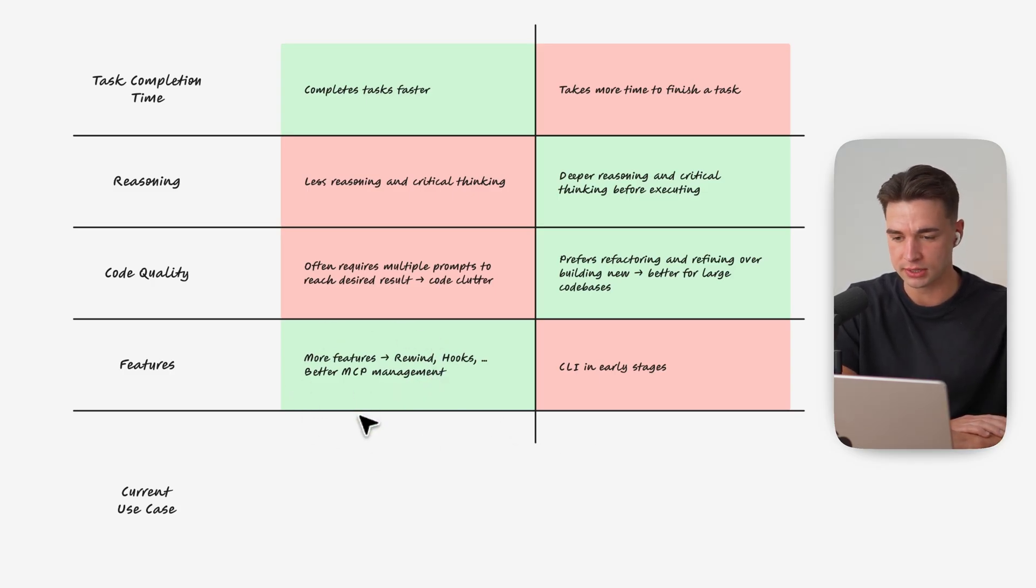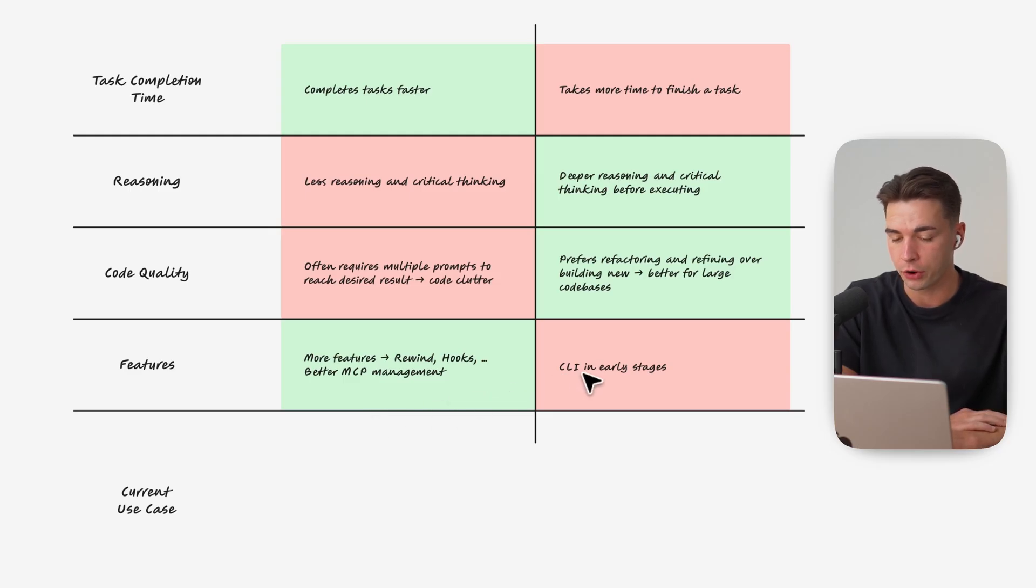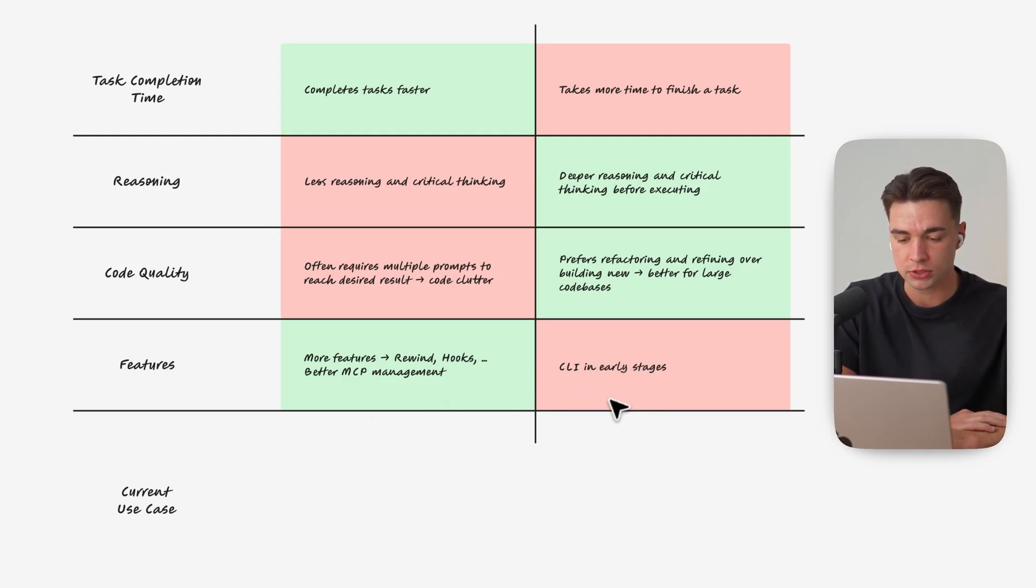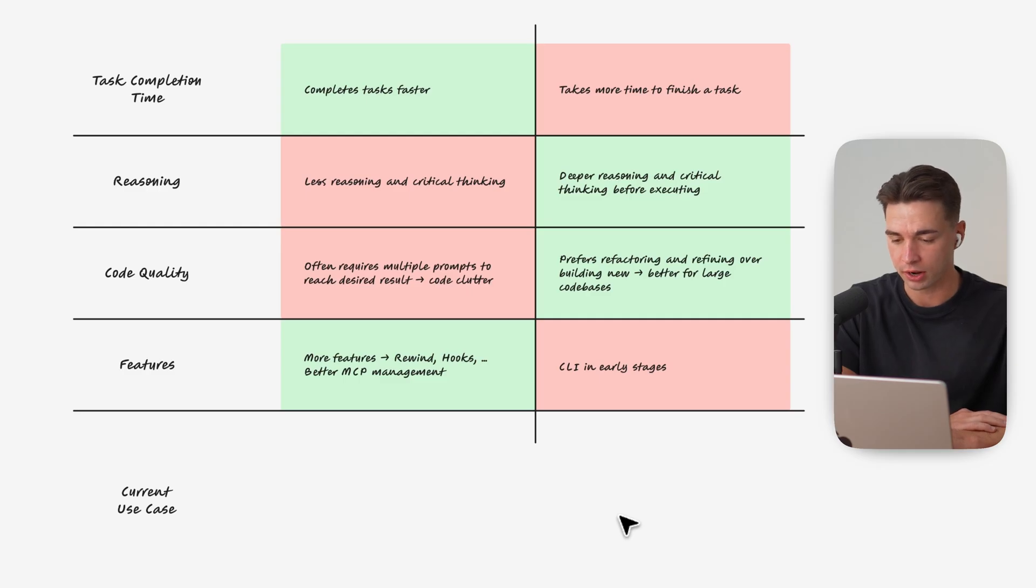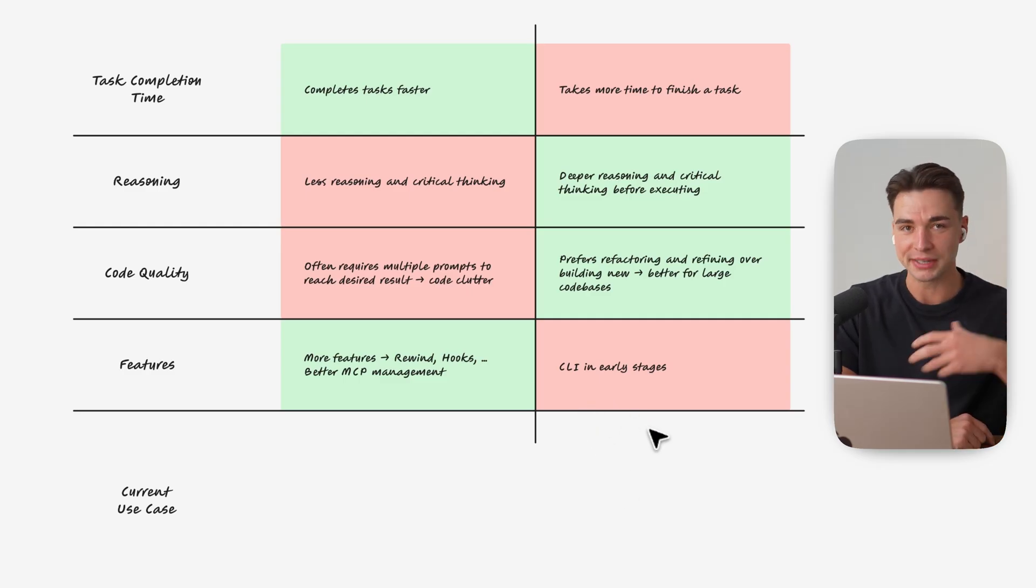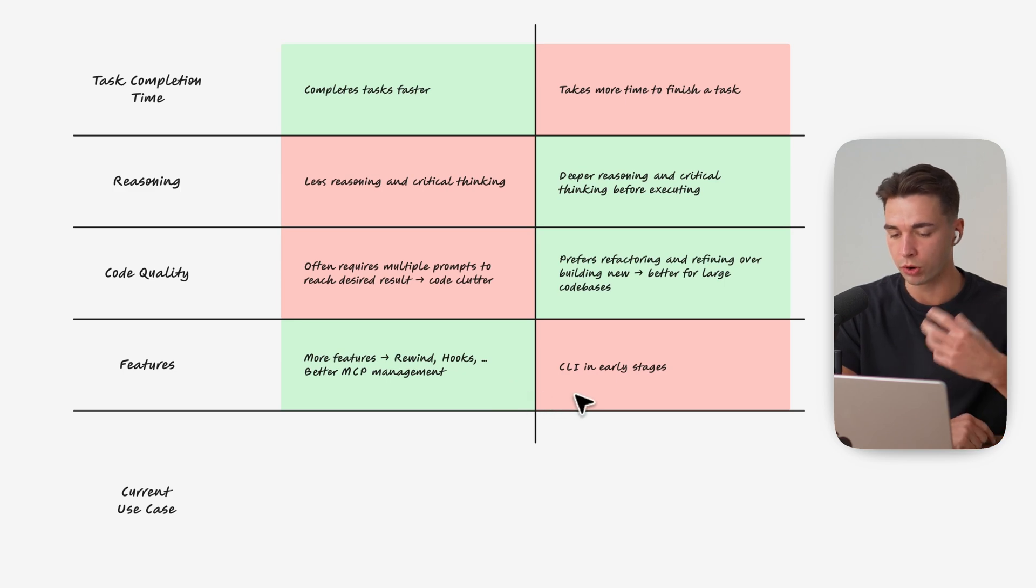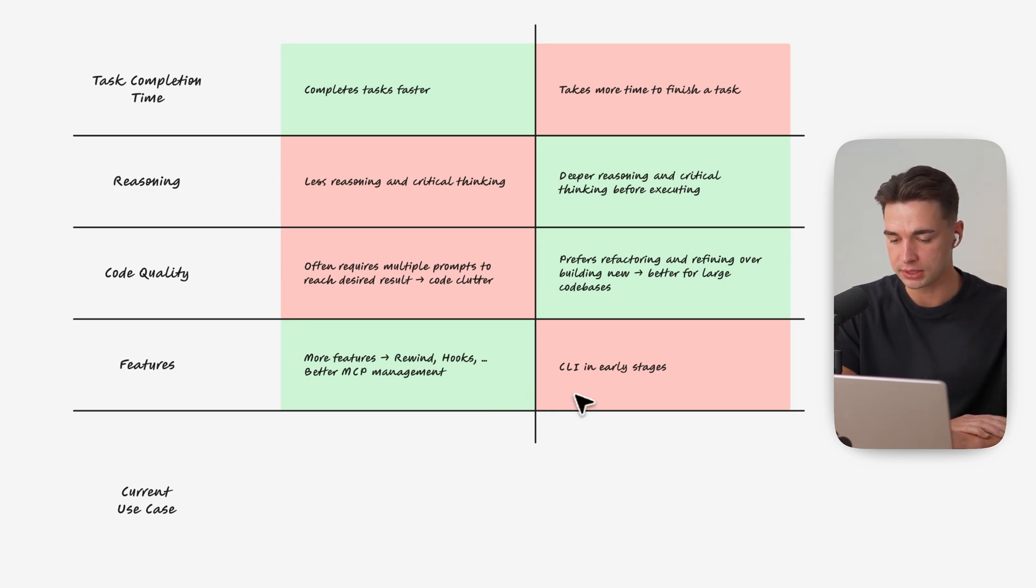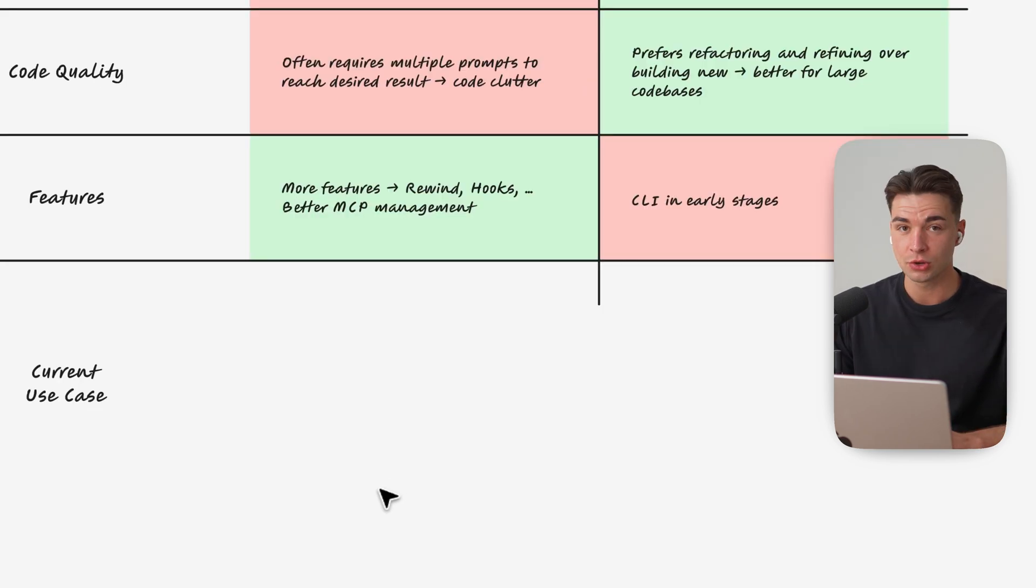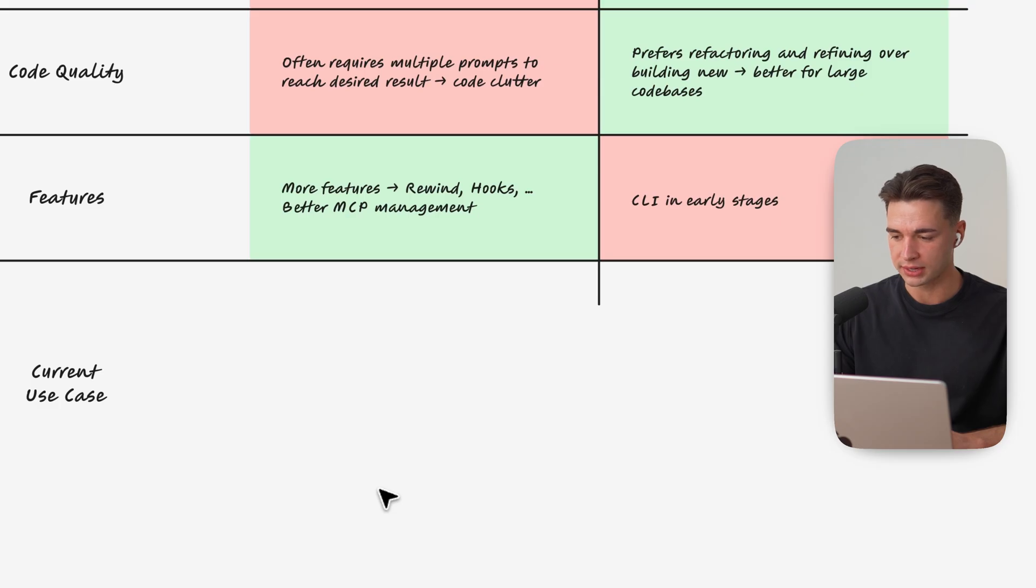But in general Cloud Code is just the more advanced tool and it feels like the CLI of Codex is still in the early stages but we're talking of a billion dollar company here with a lot of development power so I'm guessing they will do a lot of effort to keep up with Cloud Code and introduce more and more features to the CLI as well.